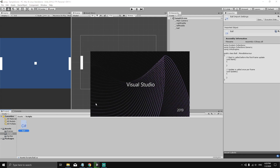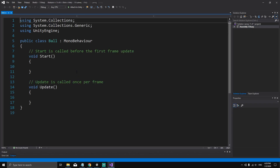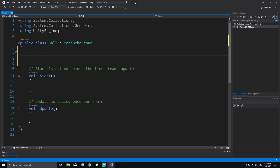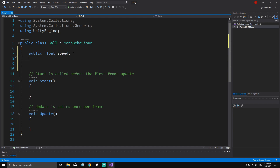Now open the Ball script by double-clicking it to open it in Visual Studio. We need to declare the variables we'll need. First, a speed for the ball: `public float speed`. We're making it public because we want to set its value from the Inspector.